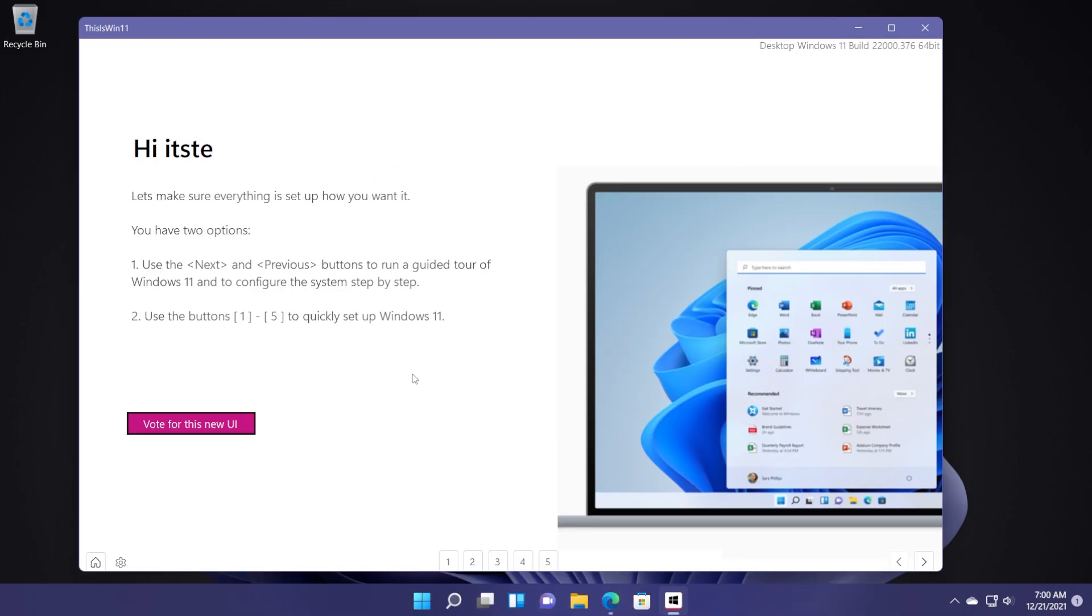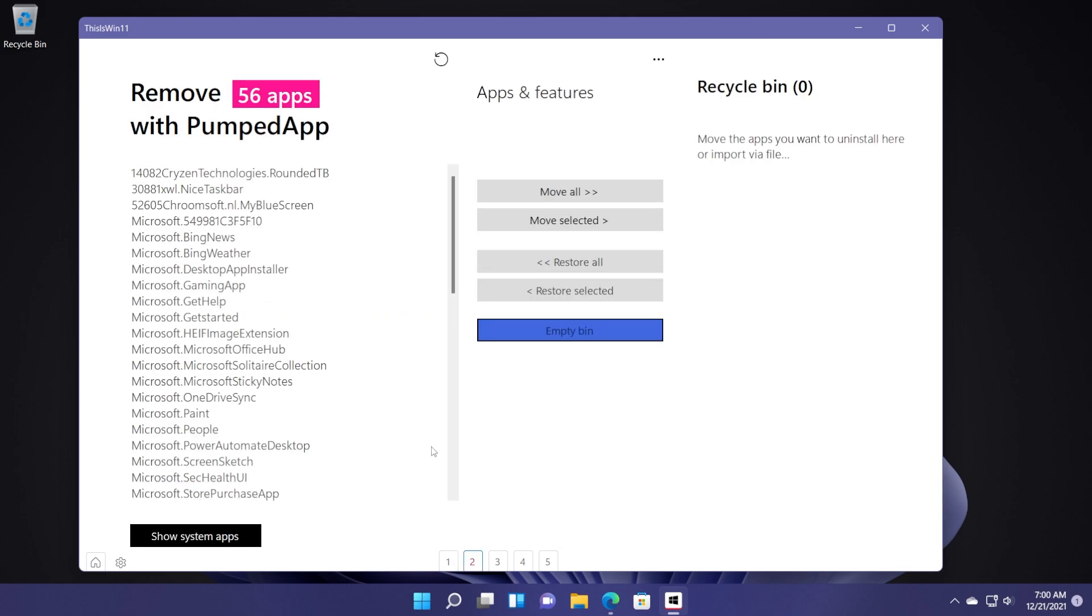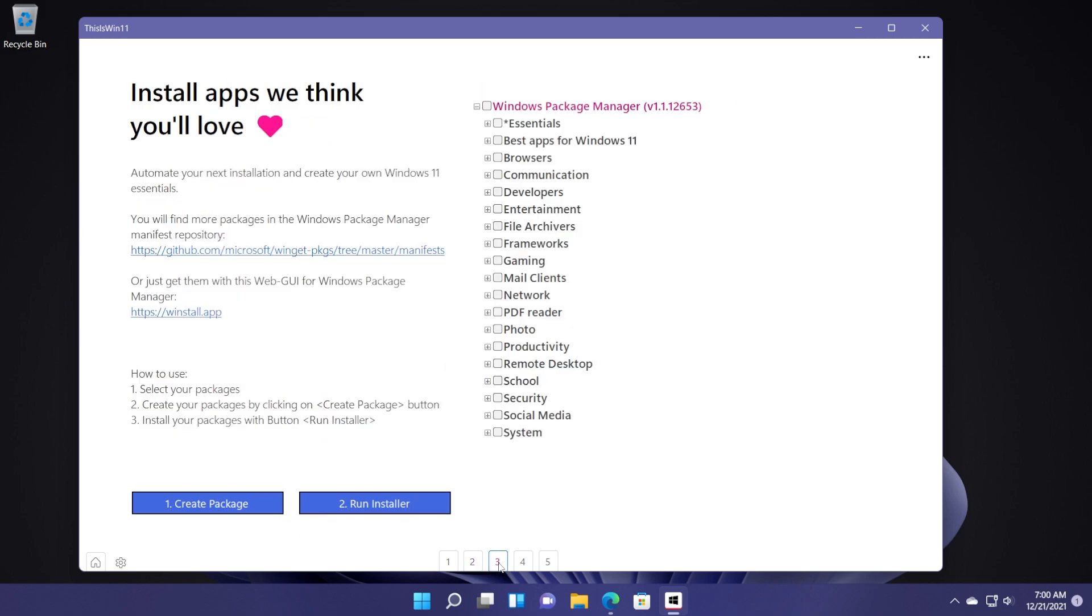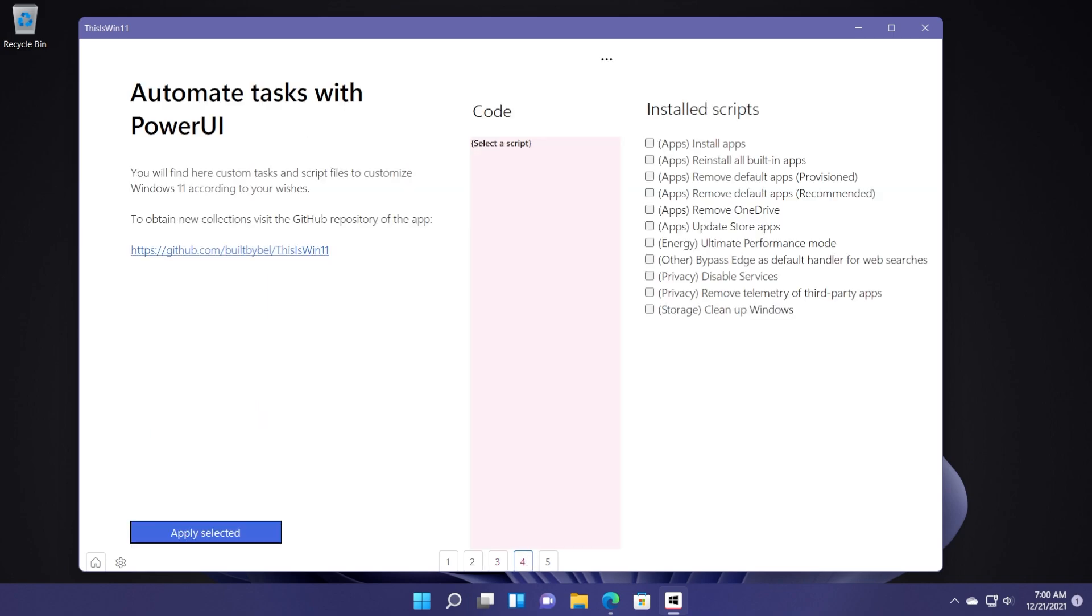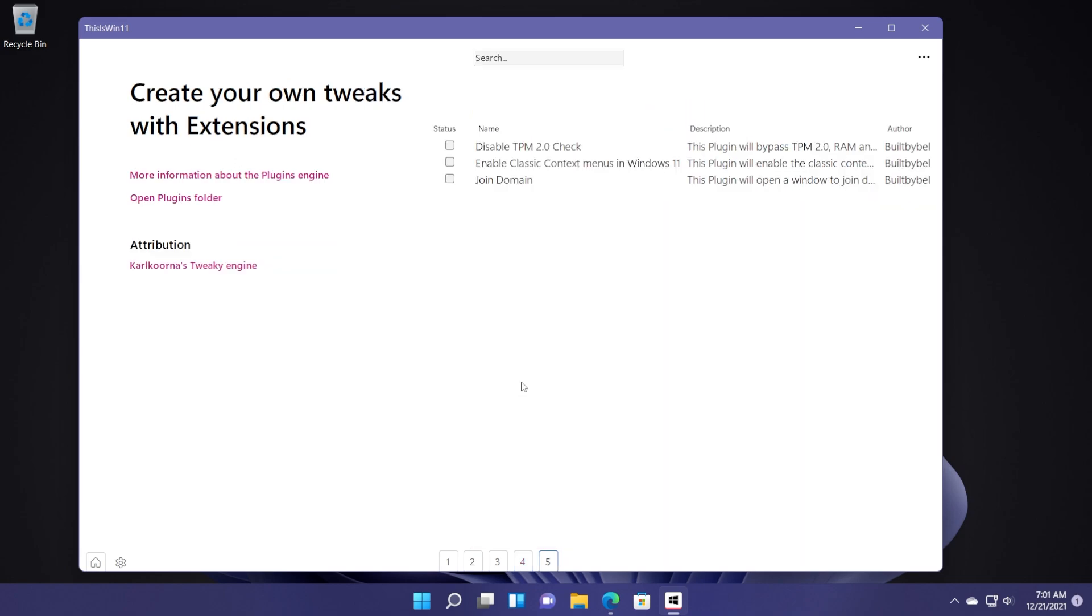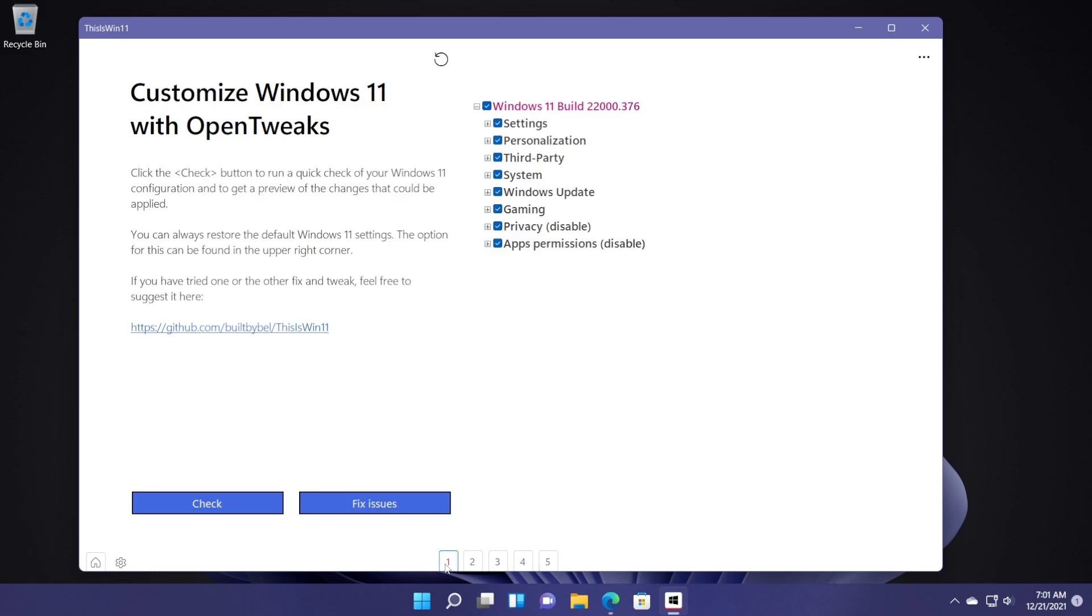When you open the app at first, you're going to have five pages that you can go through. For example, here you can vote for a new UI. On the second page, you can start uploading Windows 11 as you can see here. On the third page, you have install apps we think you'll love and you have some essential apps that you can install one by one or you can create a package that will install all the apps. On the fourth page, you have some options to automate some tasks using Power UI and on the fifth page, you have create your own tweaks with extensions as you can see here and you have a few options.